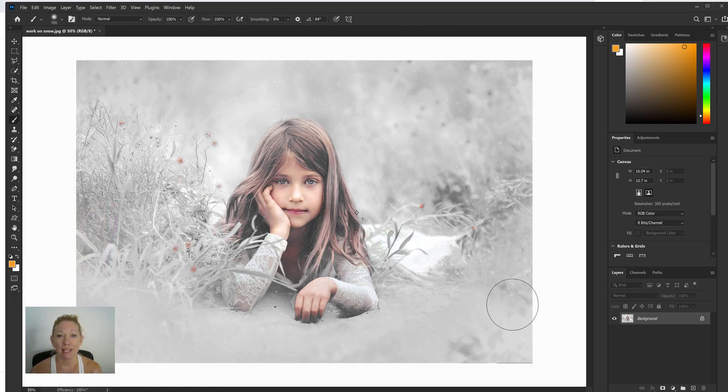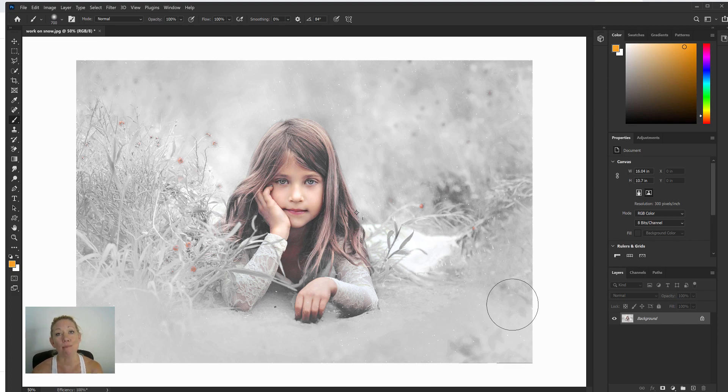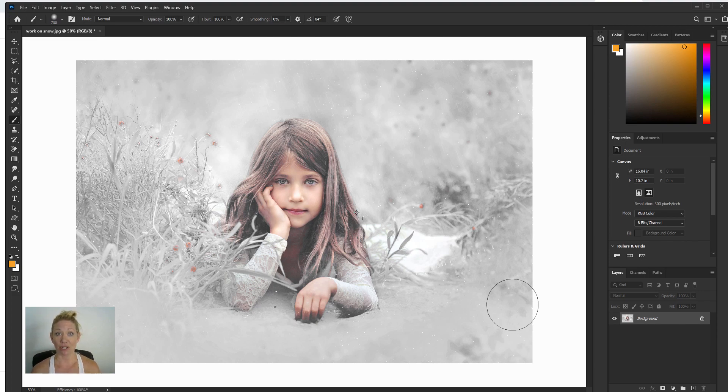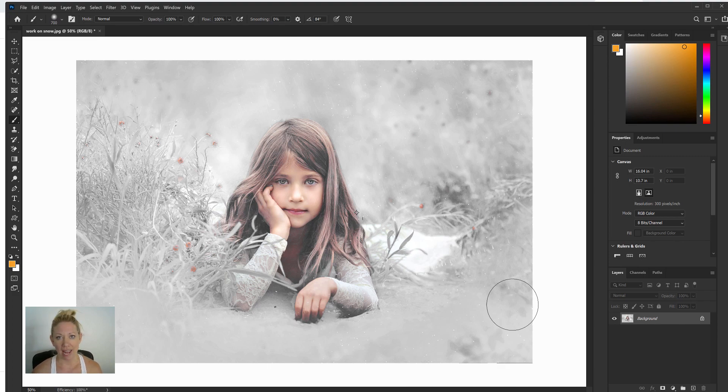Now with our background white, we can really compare that white in our photo and make adjustments based on how white we actually want it. So now when I look at this snowy picture next to the white background, it looks a lot more gray than I wanted it.